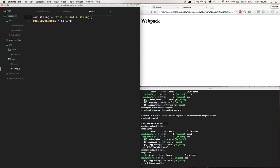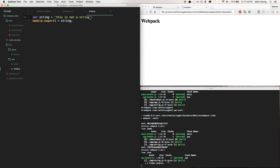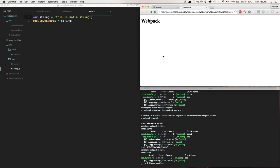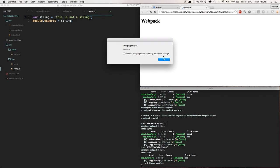You see it noticed that a file change that's referenced by app.js so therefore it just rebuilt the app bundle. And you can see here that it just replaced the string.js code which is really awesome. So now if I refresh this page I'm going to get about me and this is not a string.